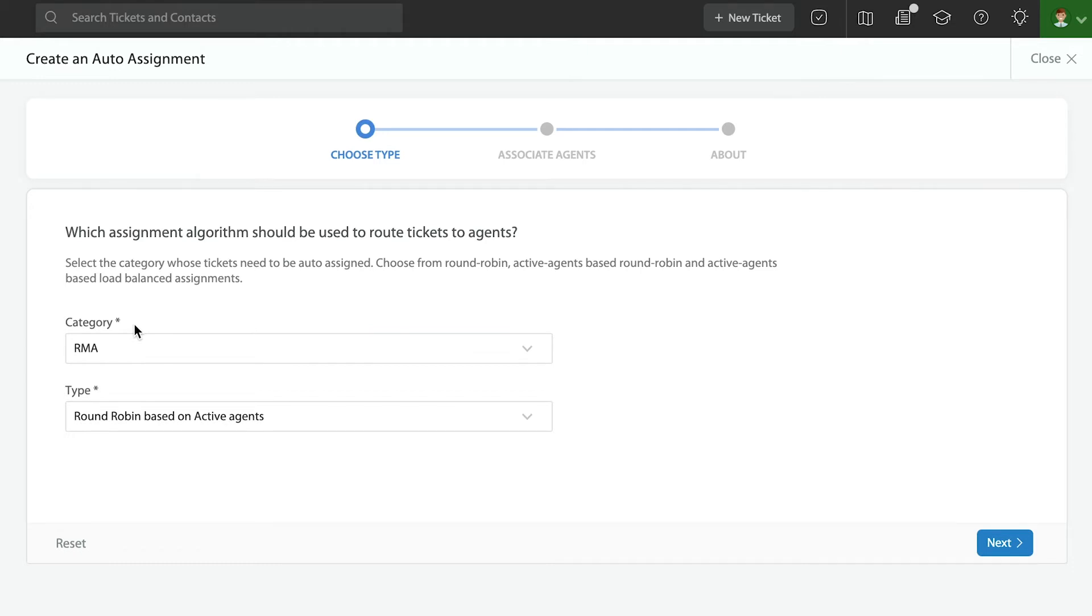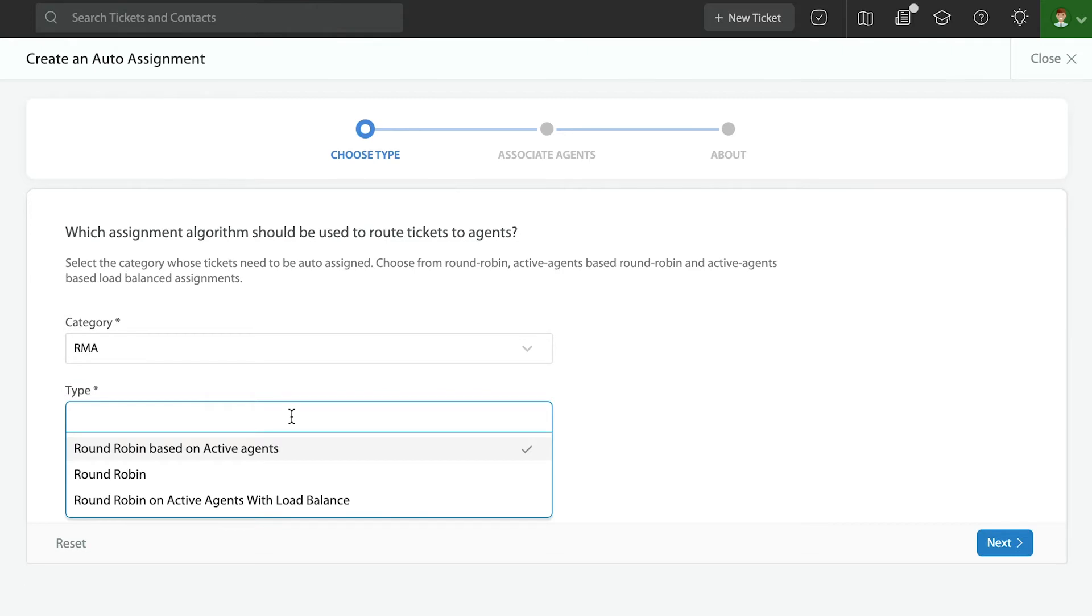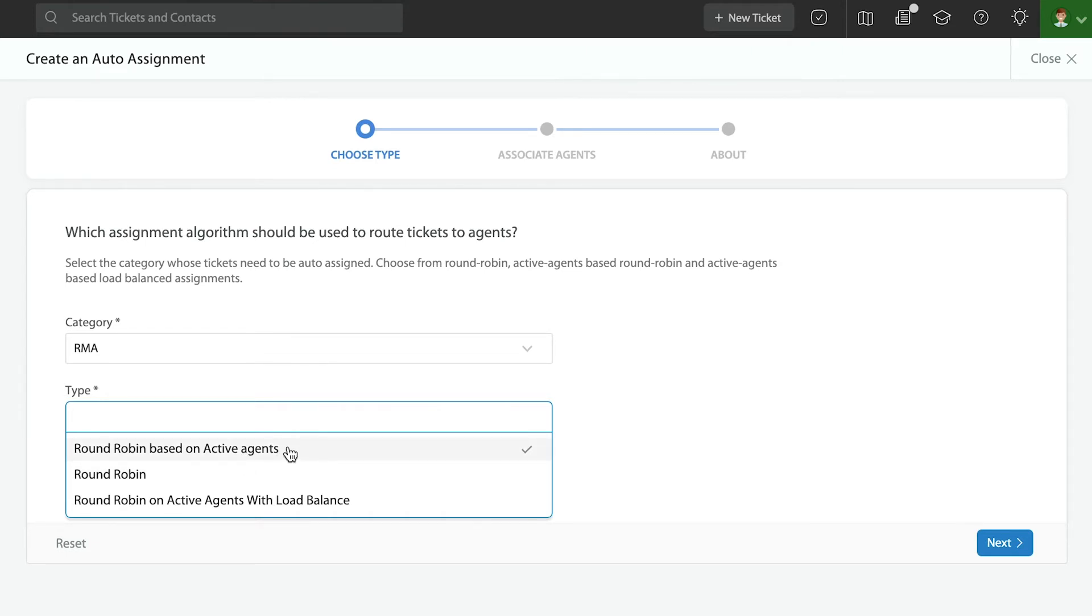Right now there are three types of auto-assignment. I'm going to quickly recap this. Round robin is going to give out tickets whether you're logged in or not. It's just a pure round robin, it's one of the most simplistic ways.